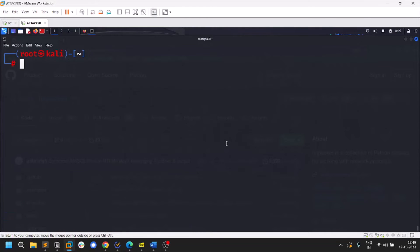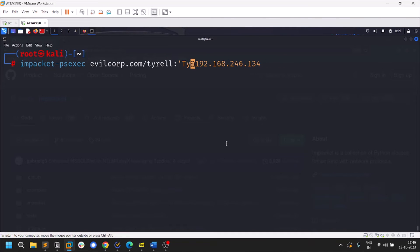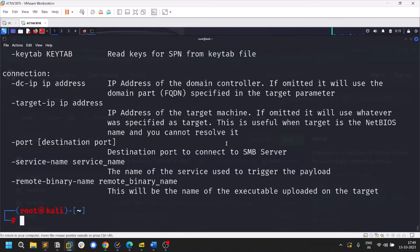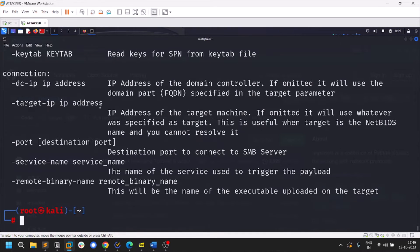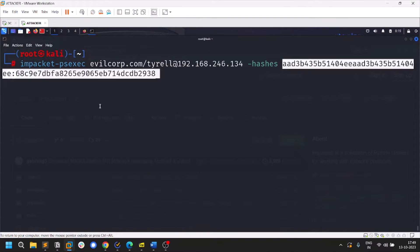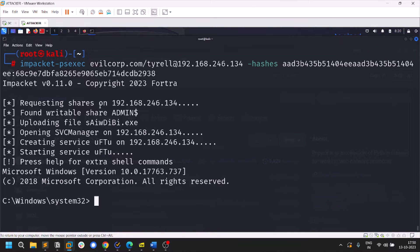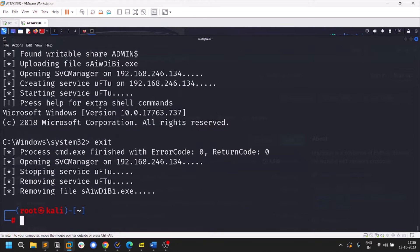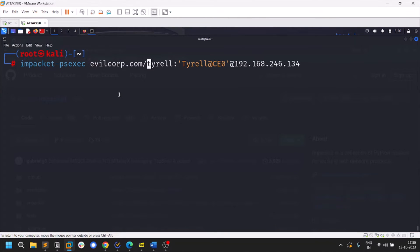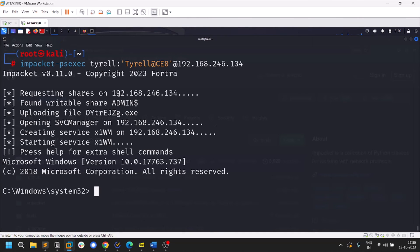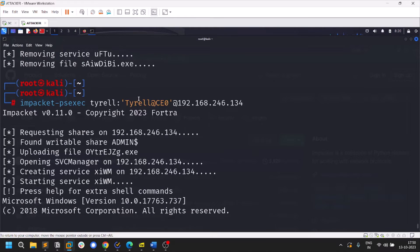You can pass the hash to psexec, smbexec, and other tools. Remove the password and use the --hashes option — you provide the LM hash and NT hash in full. Even with hashes you can log in via psexec, and this works for smbexec and wmiexec as well. If the account is local rather than a domain account, remove the domain name from the command. It's always better to try both domain and local account formats.